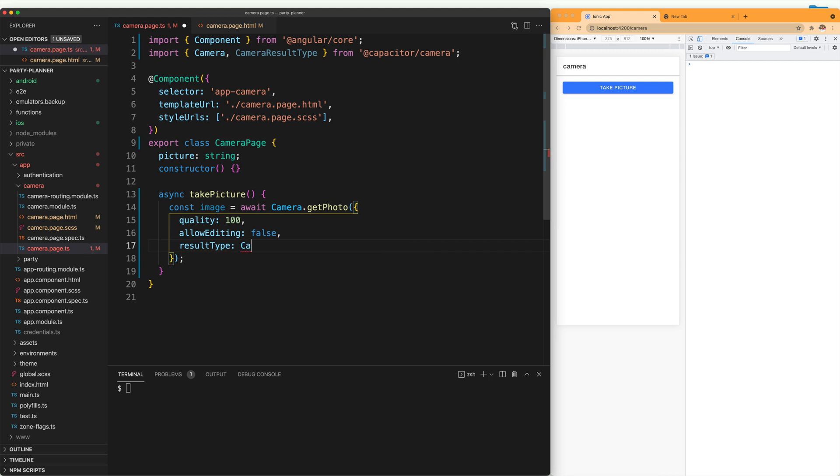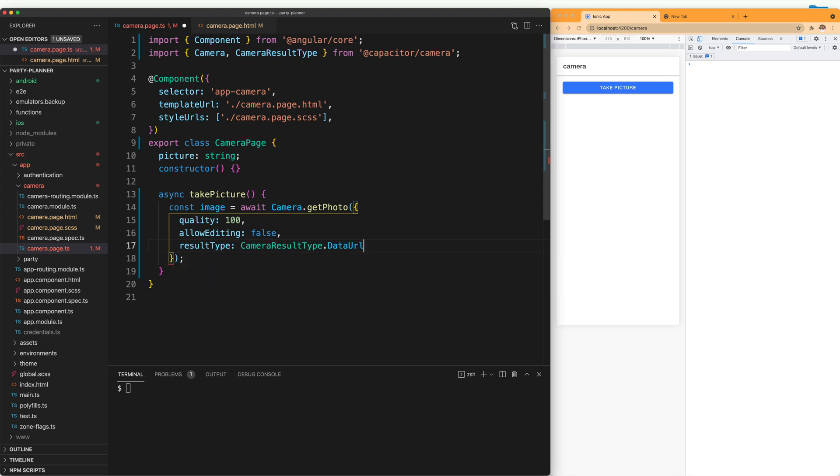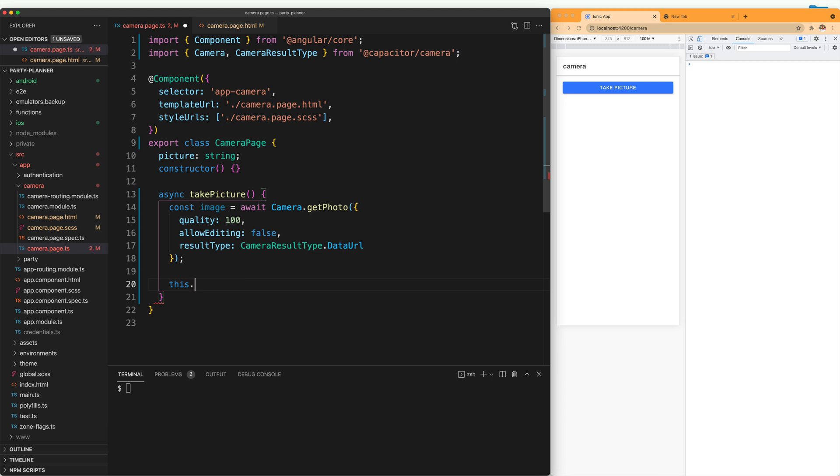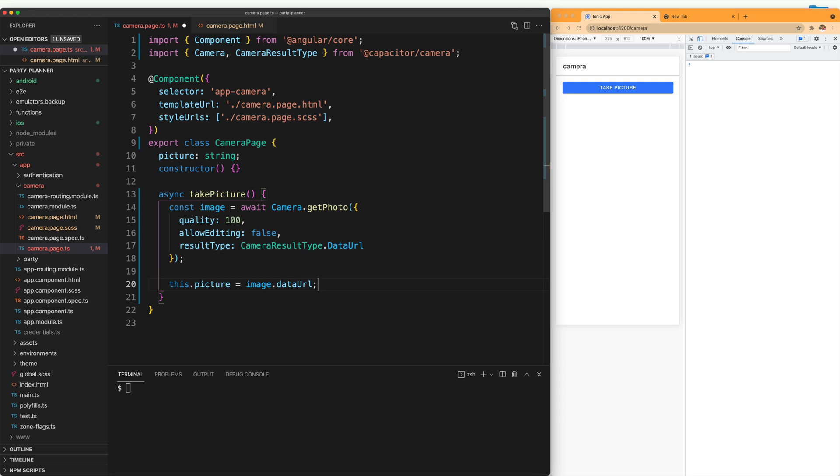And the most important one is the result type, because this one is going to tell us what the camera is going to return. You have three options here: base64, data url, and uri. I am going to go with data url. And then what I am going to do is say that this picture right here is going to equal to whatever the result is from image.dataUrl.